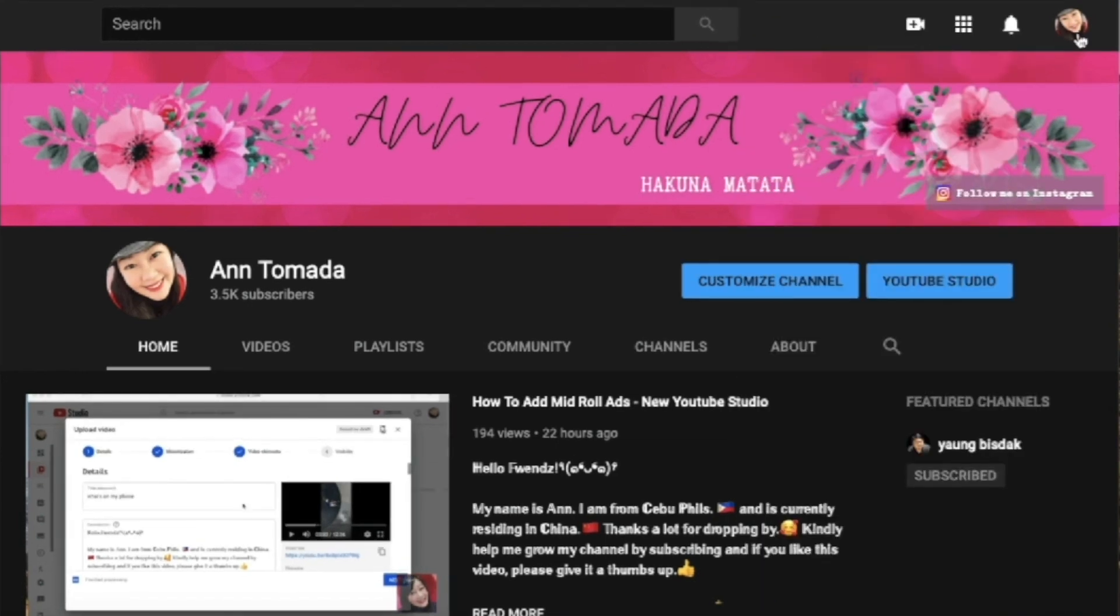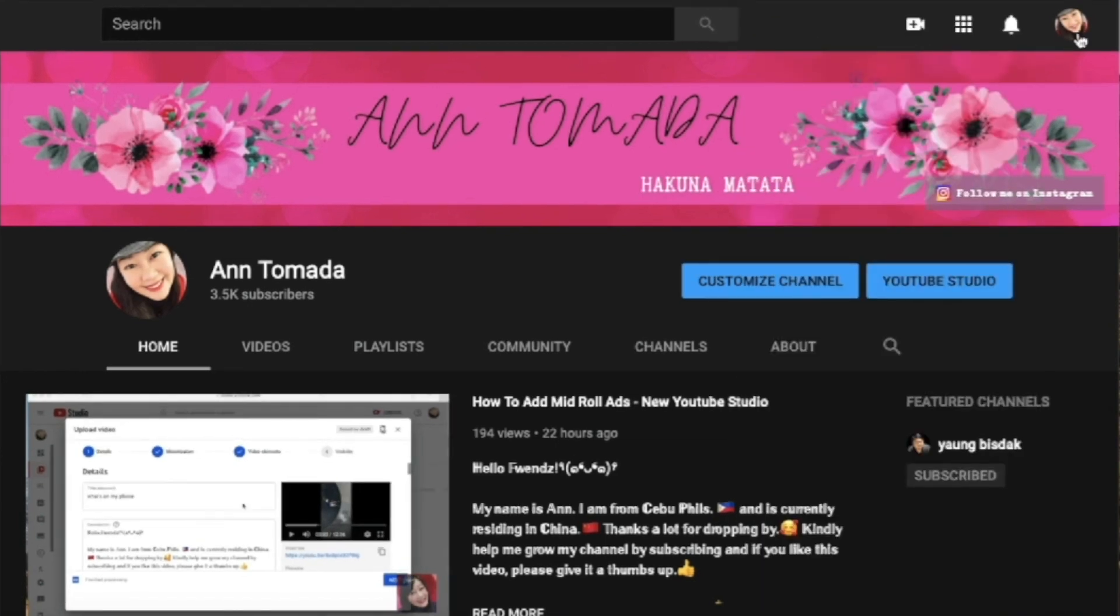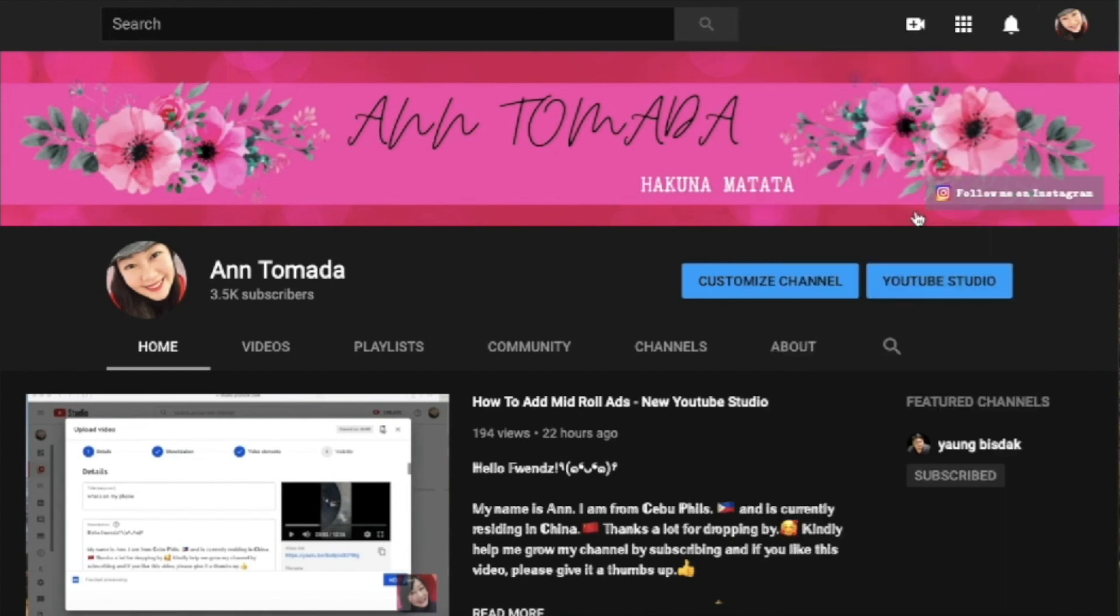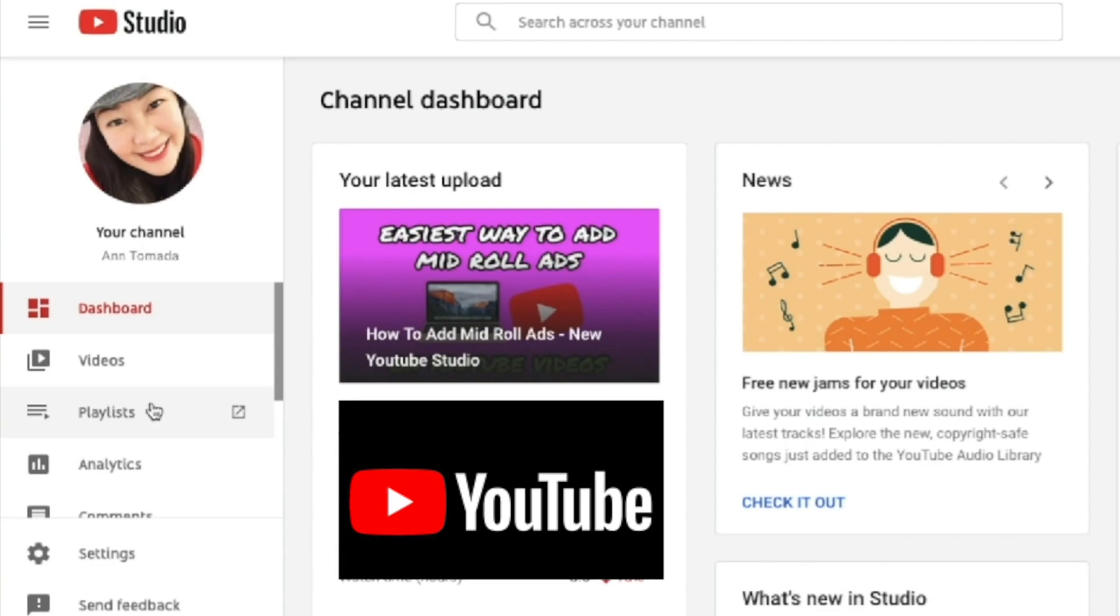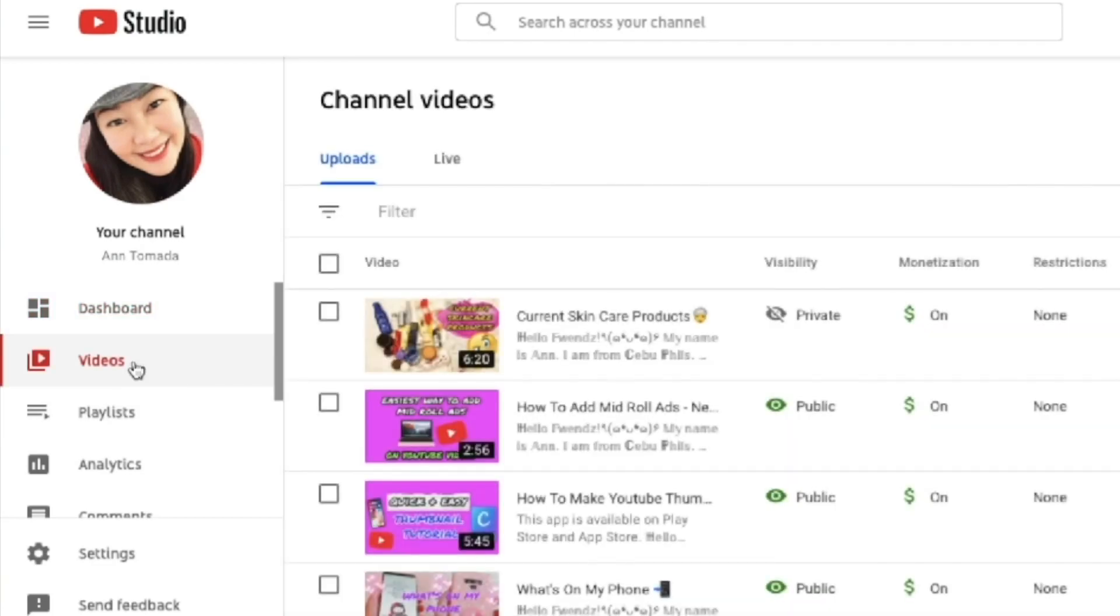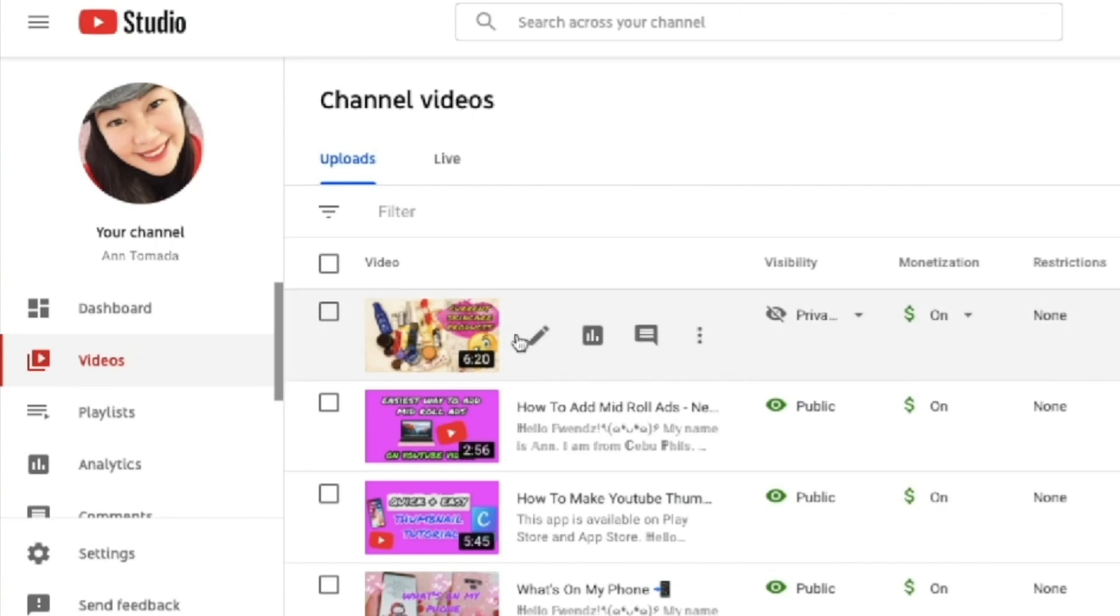So first sign into your YouTube account and click your account icon in the top right. Then select YouTube Studio from the drop down menu. Then select the videos tab from the left menu. Then find and click on the video that you want to add end screens and cards.